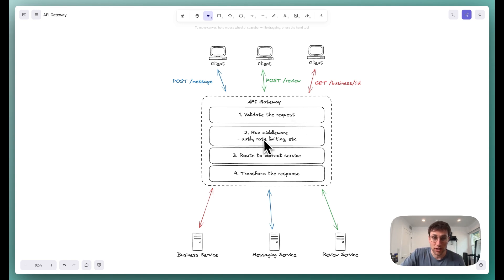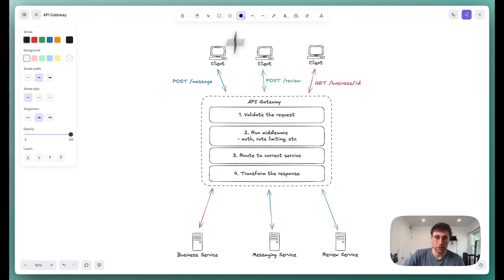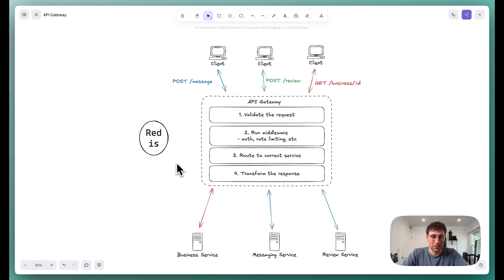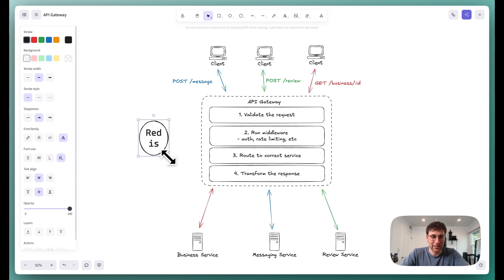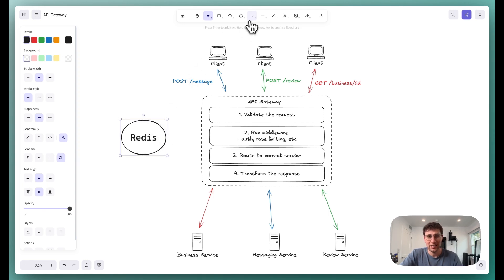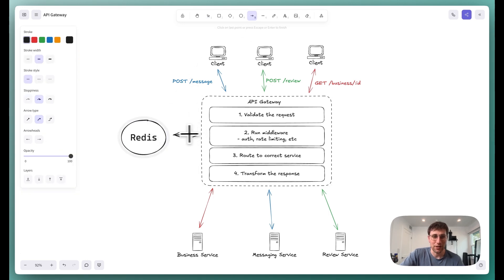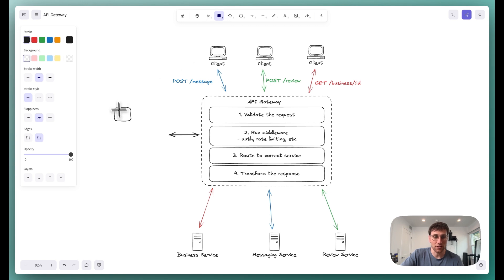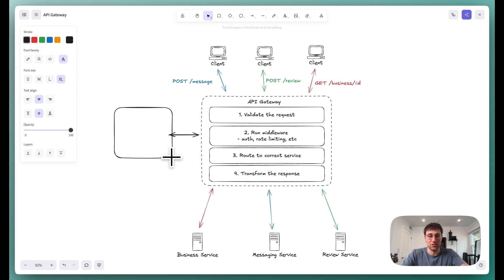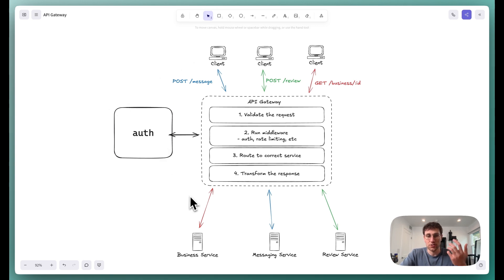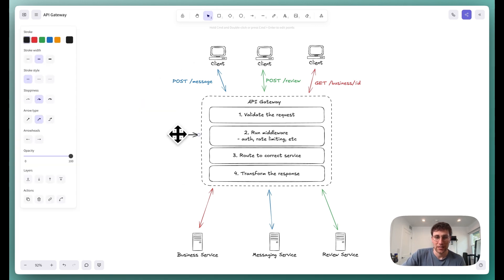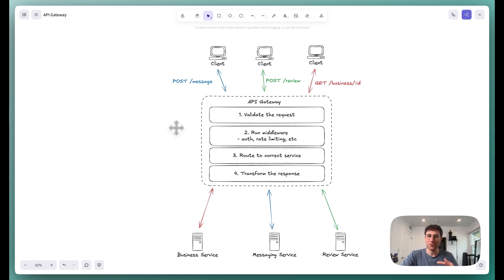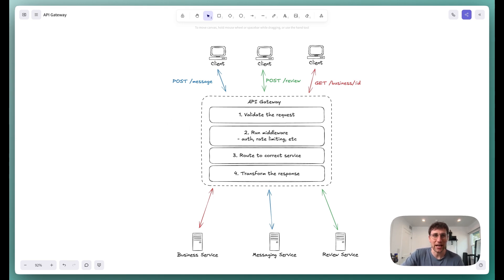Step two is where we run any of that middleware that we talked about. Oftentimes, this involves us actually making a request to an external service. Like maybe if we're handling rate limiting, we have Redis over here, and the API gateway makes a request out to Redis. Or in the case of auth, maybe there's an external auth service over here. In either case, we can make as many of those connections as we need to, but be mindful, every single request is doing this. So we want it to be fast.